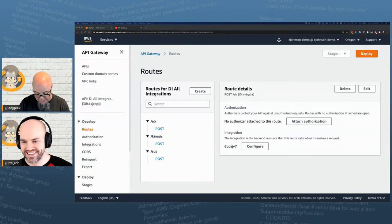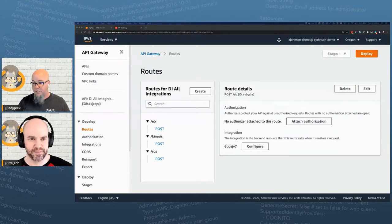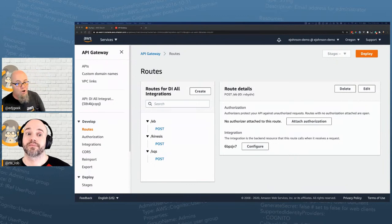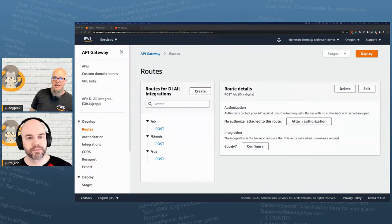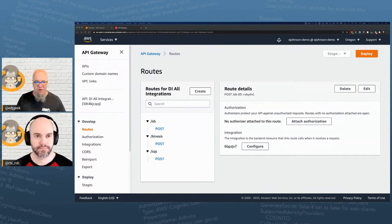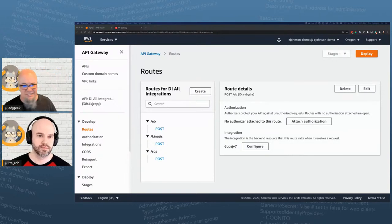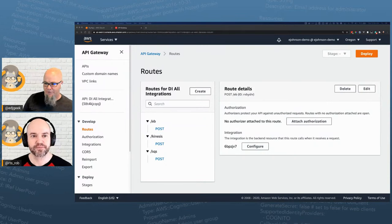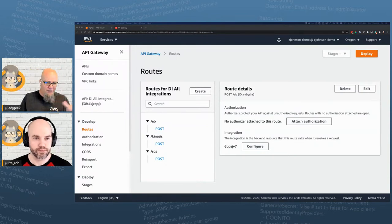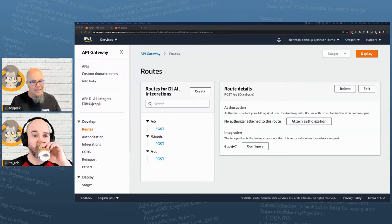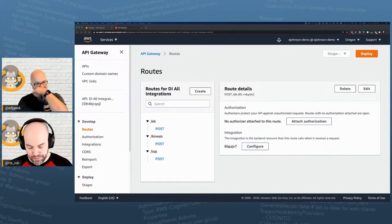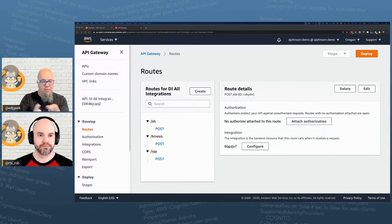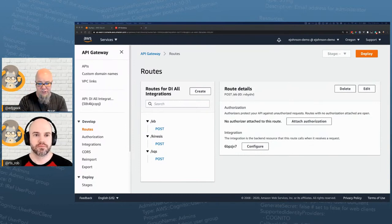Check out Julian Wood's blog on the different authorizers you can use with HTTP APIs: JWT, IAM, or Lambda authorizers. He's one of our developer advocates and an expert on this topic.